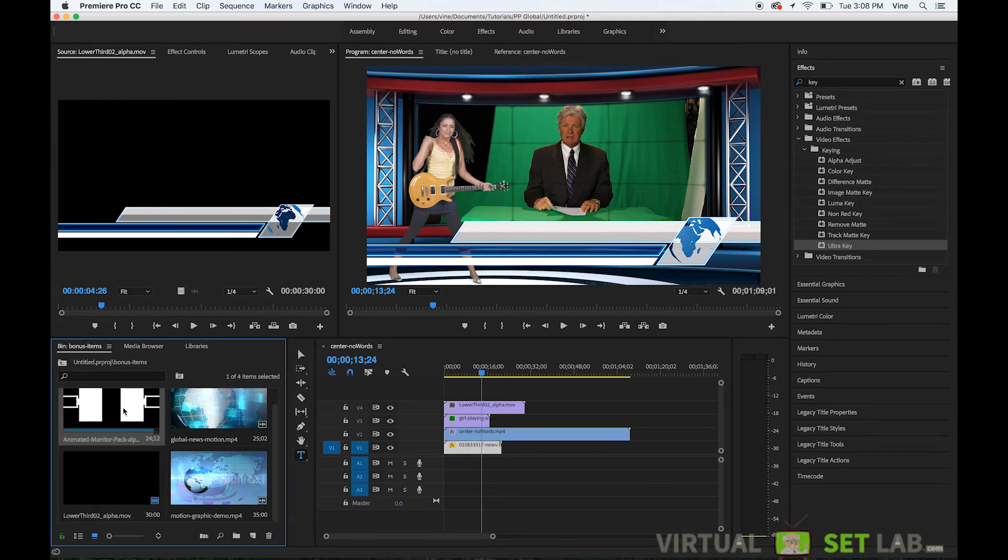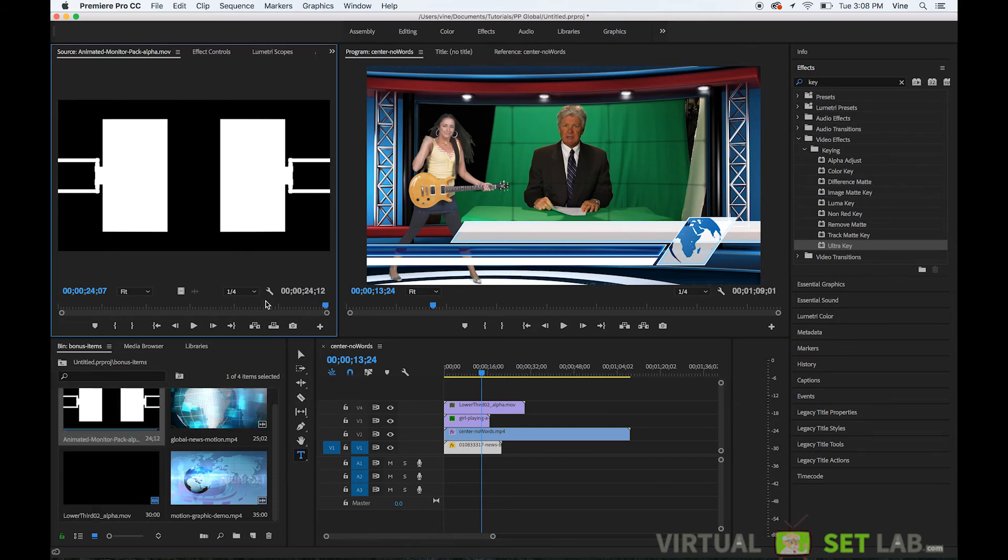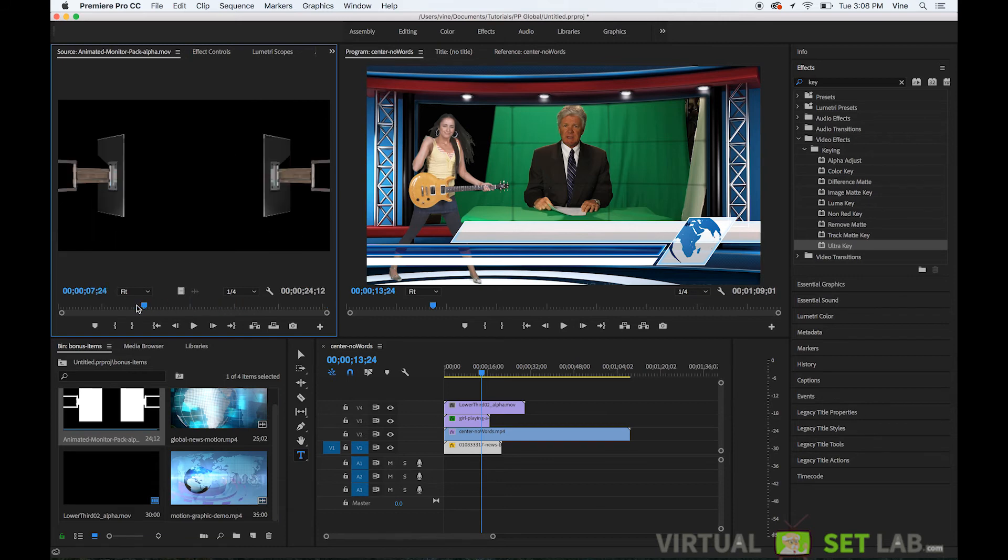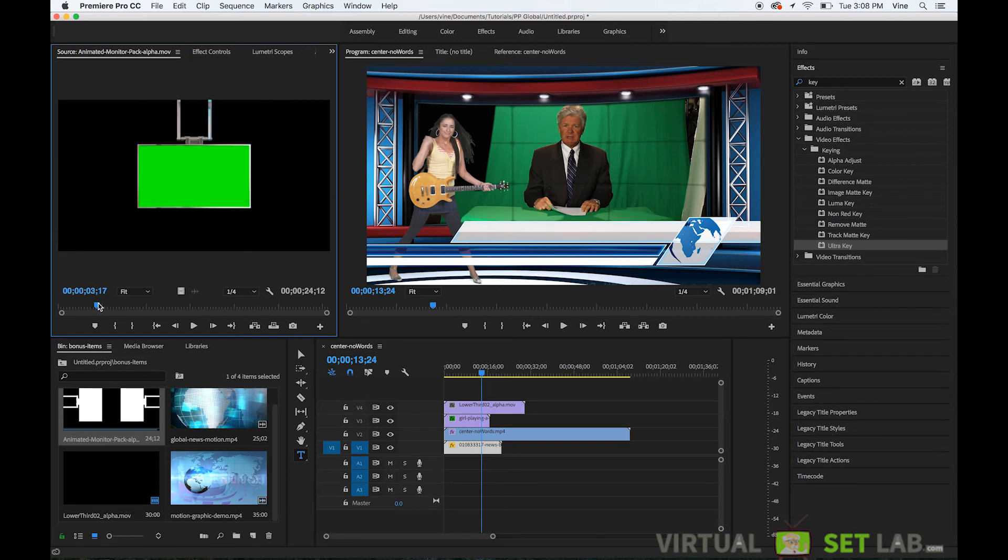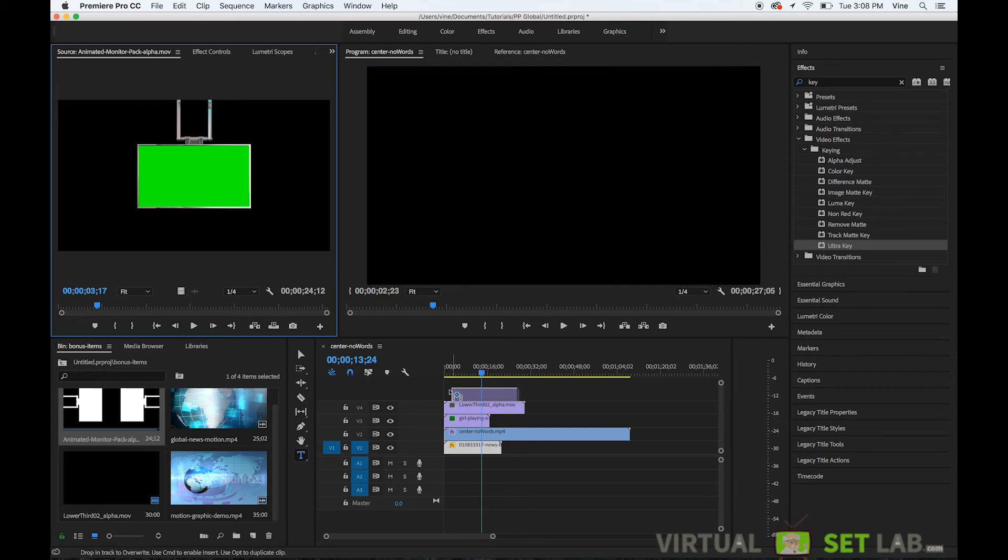And then you could just add text inside of premiere for your lower third right there and then it also comes with these animated monitors.